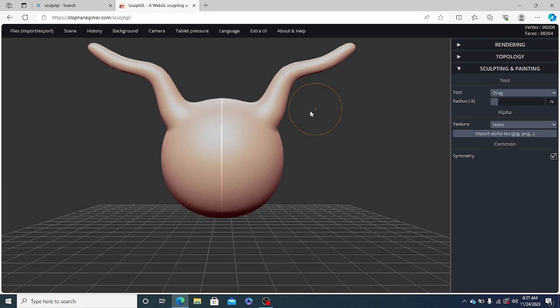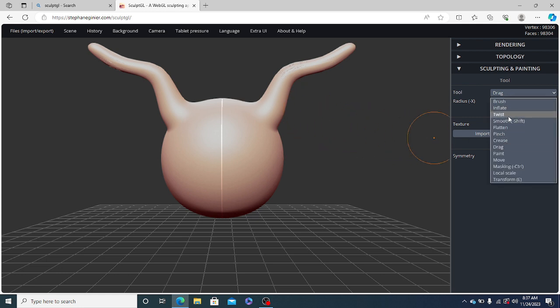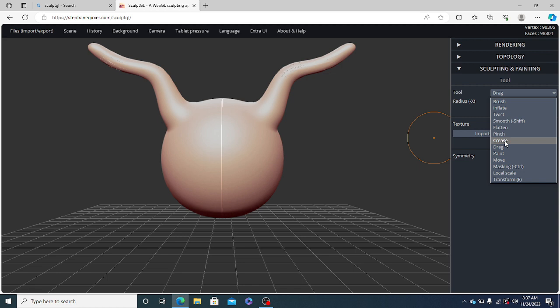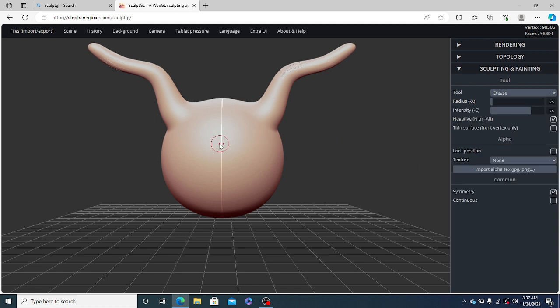So this is it. Now we will be creating the eyes. So for eyes, we will use crease tool. So now let us just carve the eyes.